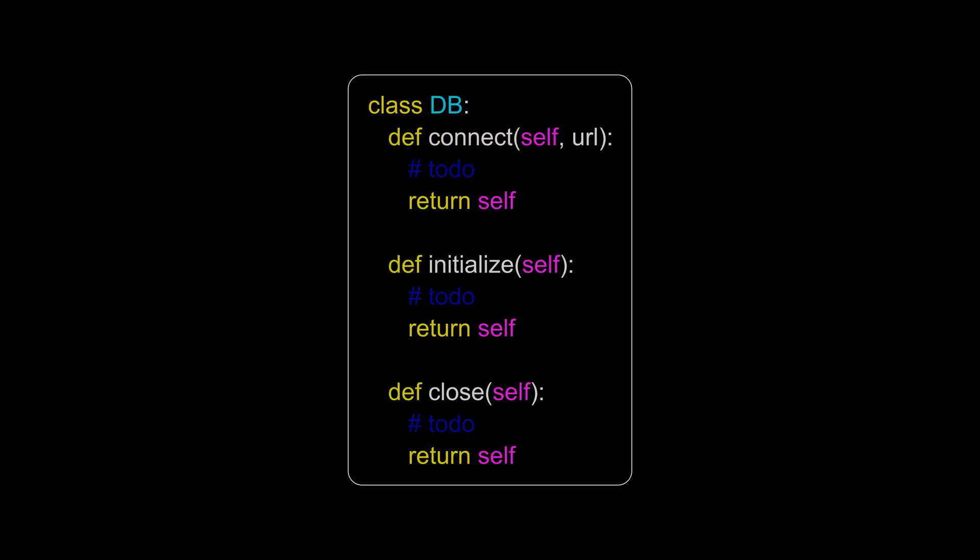As you might have realized, any function that needs to return something other than the object itself won't be chainable. Method chaining can also be used to build fluent interfaces or implement the builder pattern. If you want to read more on the subject, I have links to several wiki articles in the video description.